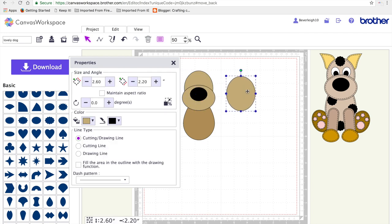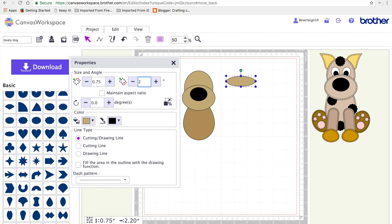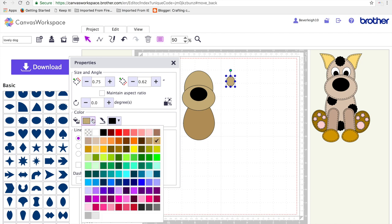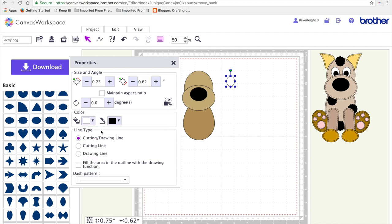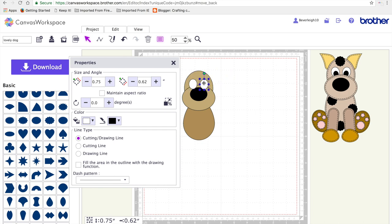Next I'm going to duplicate and resize the oval to 0.75 by 0.62 inches for the whites of the eyes. So I will need two of these. I'm going to shade it white. Hit D on my keyboard to give me a second white for the eyes.